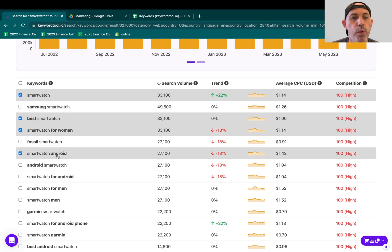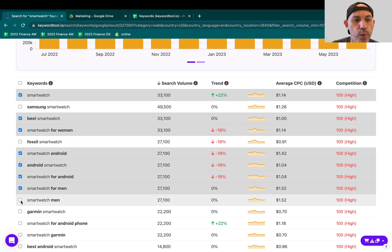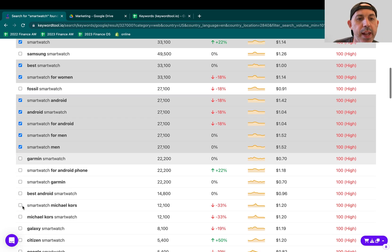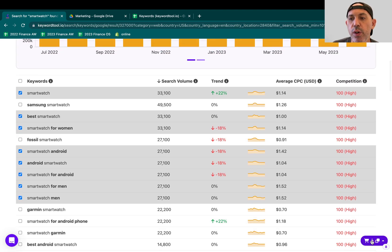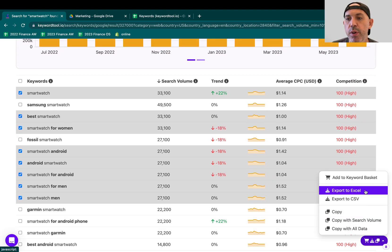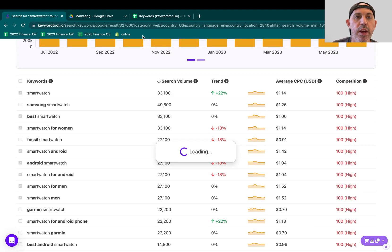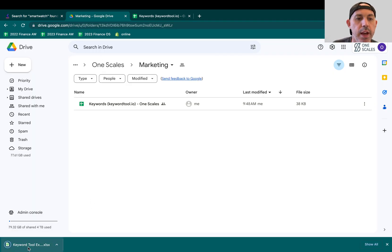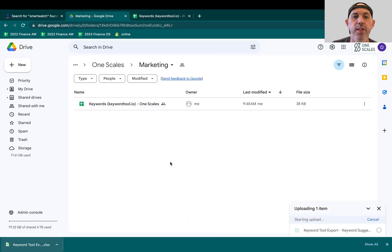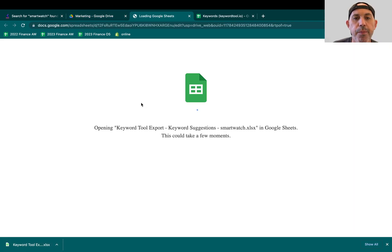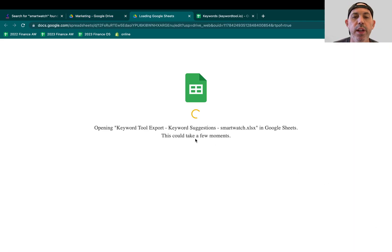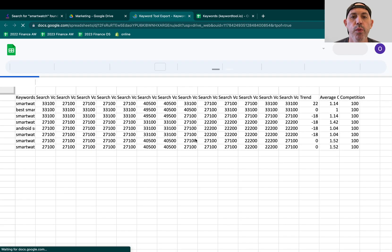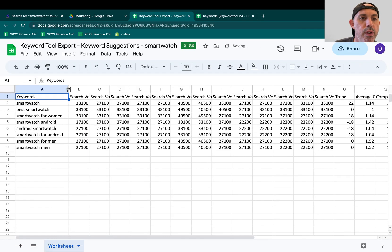So for example, I do a smartwatch for Android. That makes sense. It's for men, it's for women, and I can select all these things, and I can actually go ahead here, and I can export it. I can export it, for example, to Excel. And I can just open it either in Excel or Google Drive or something like that. Let's go here, and I can actually see all the keywords, and now I can use it for my market research, for my presentations. So here's my keywords.